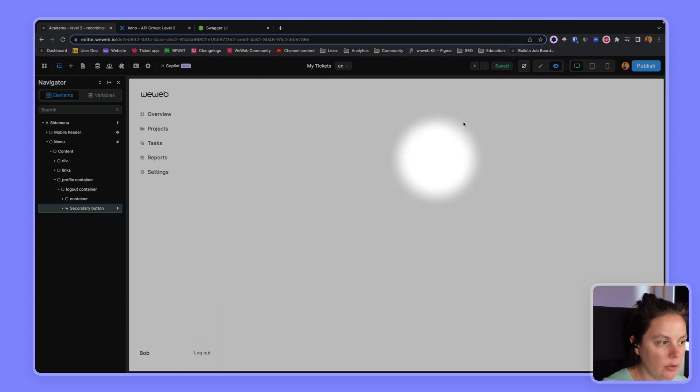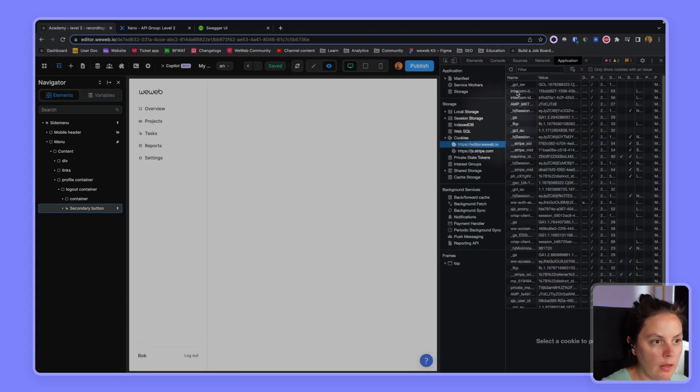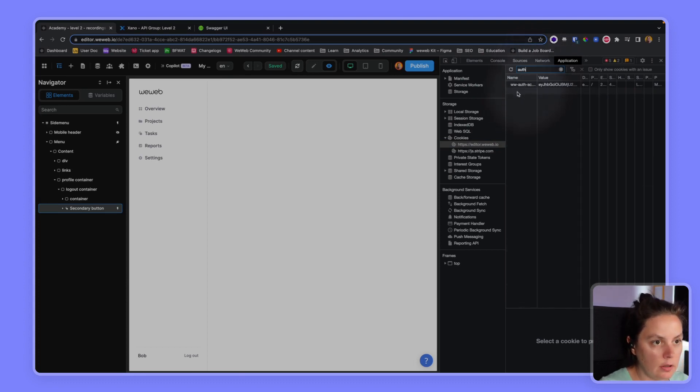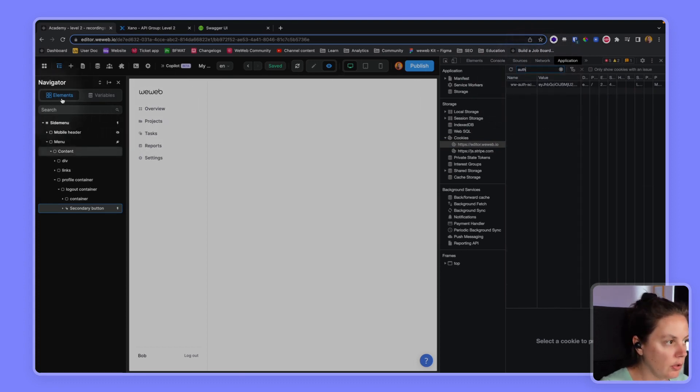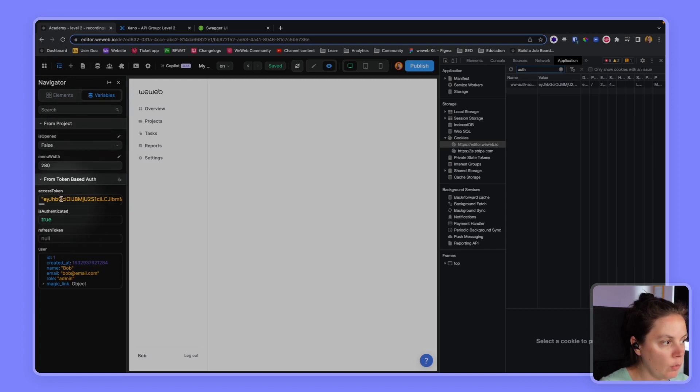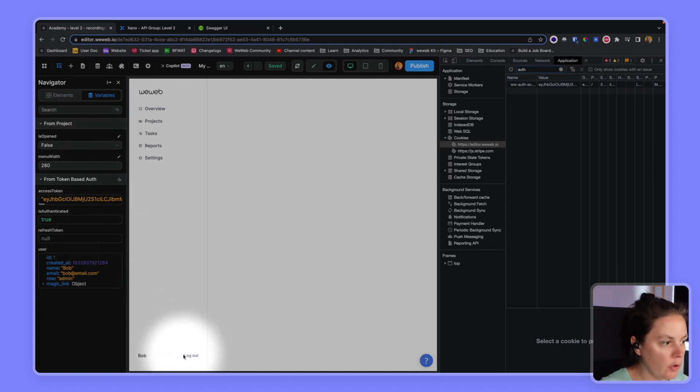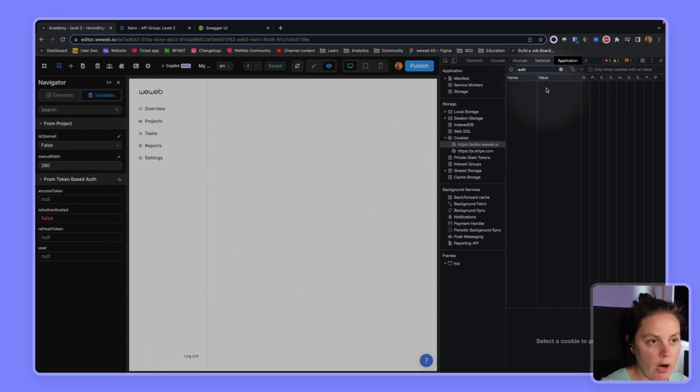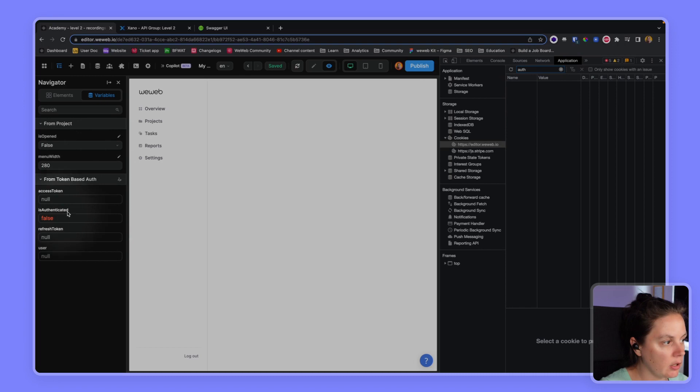And if I go into preview mode, if I go back here and see my auth token, which is Bob's auth token. If I then click on log out, boom, the token is erased from my browser and the user is no longer authenticated.